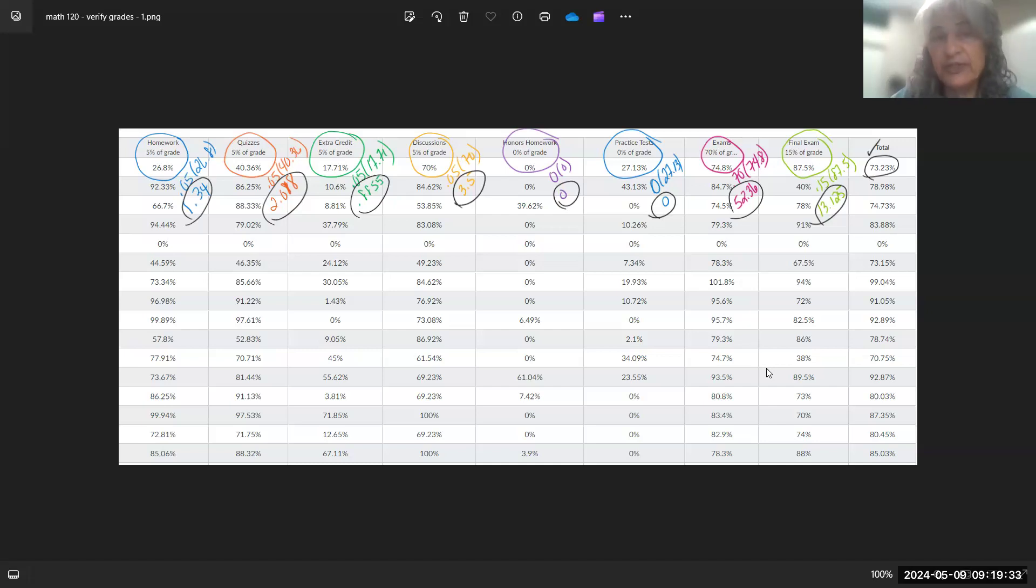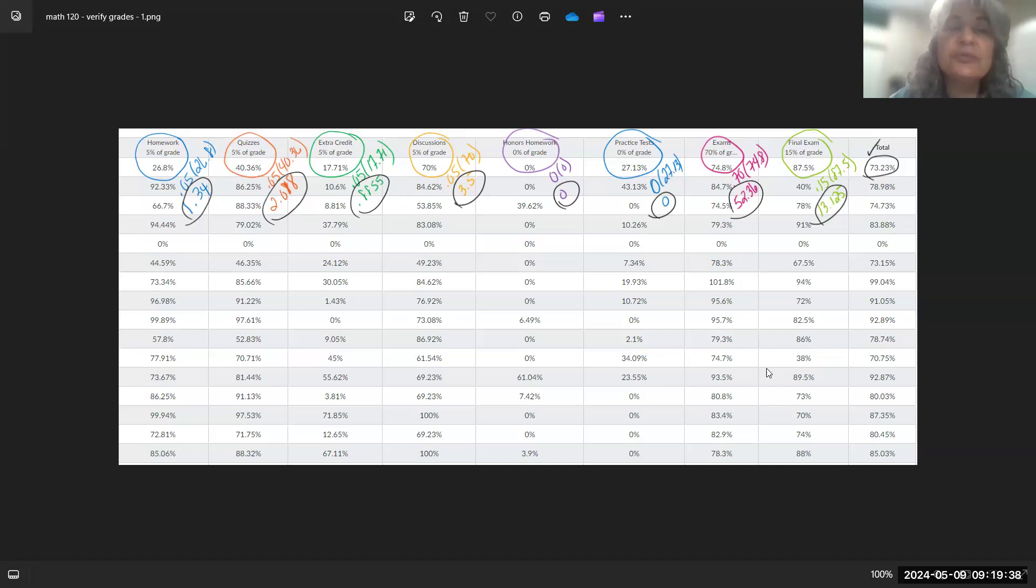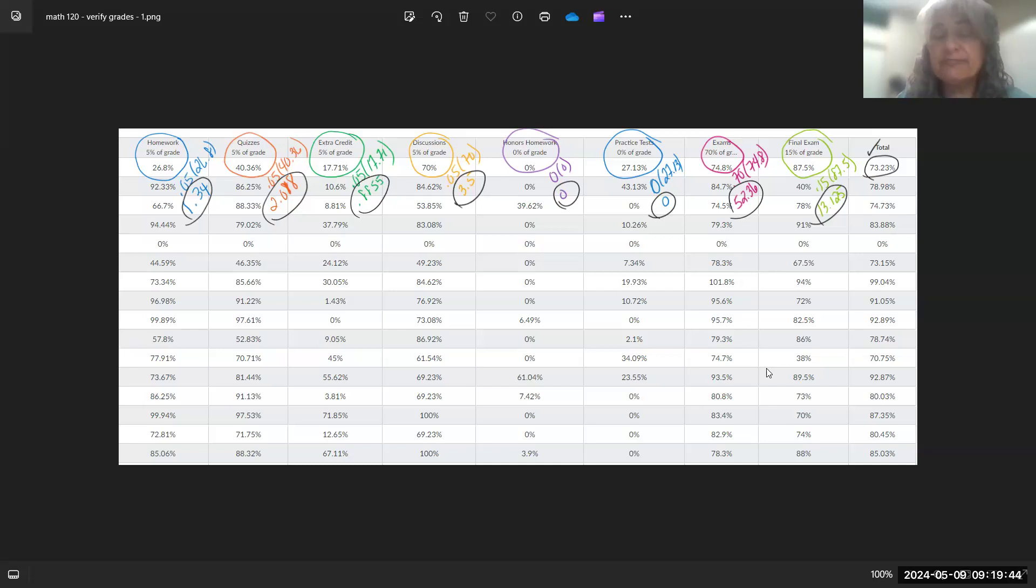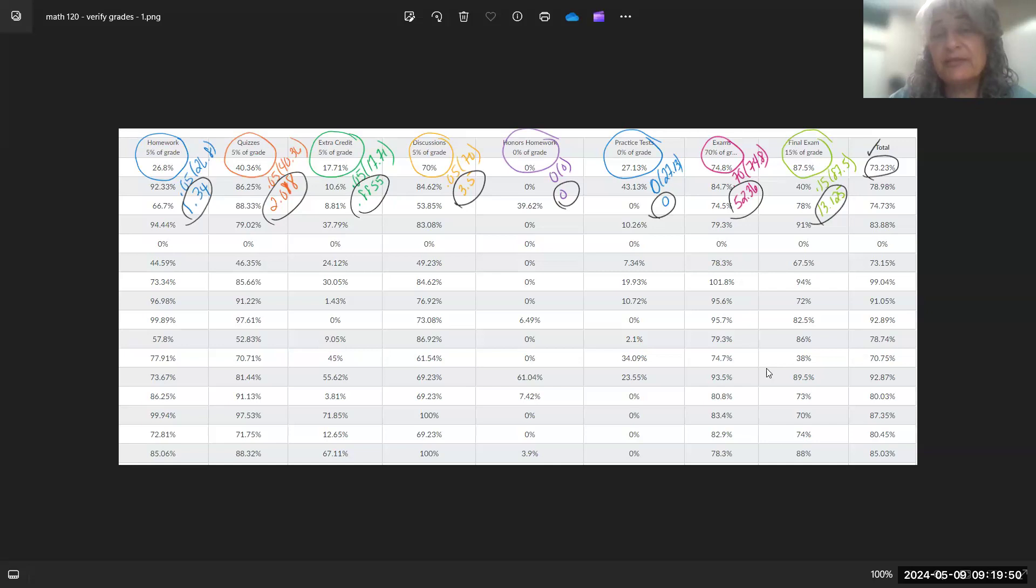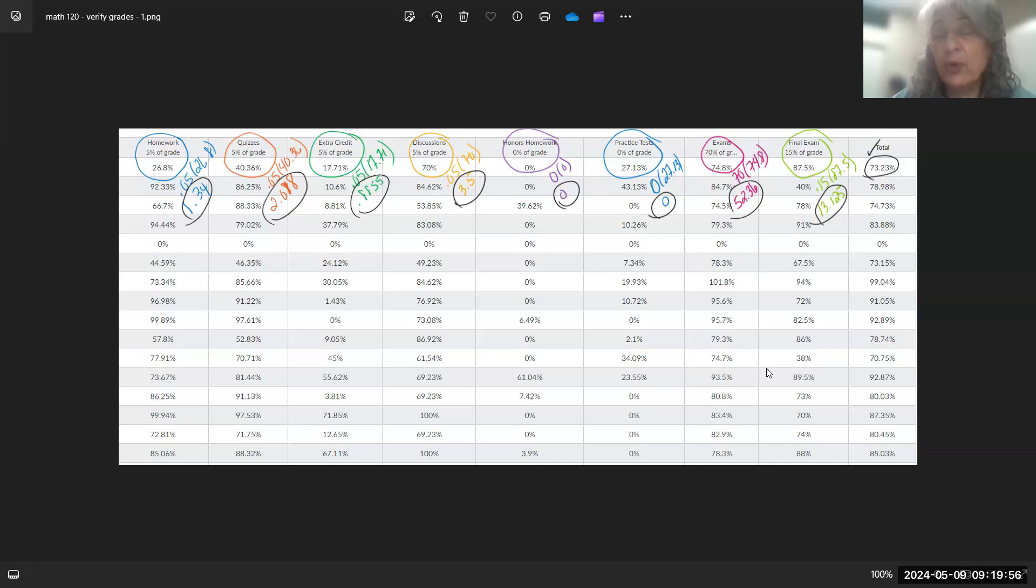As you can see, there's a variety of categories, and homework is 5% of your grade. So the first line is what I'm working with in this particular sharing of my screen. This person had an average of 26.8% for homework assignments. Well, if I multiply that by 0.05, I get 1.34.